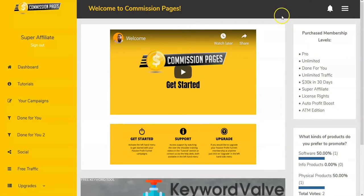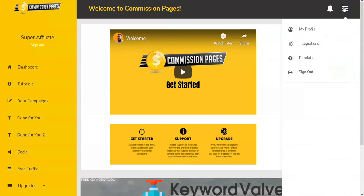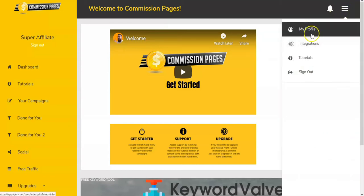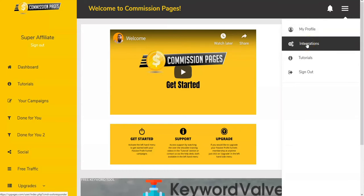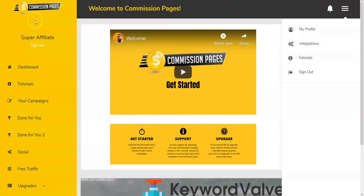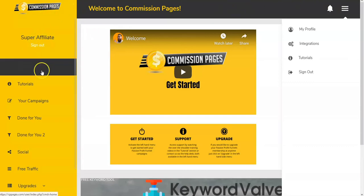When you get to the dashboard and sign in after purchase, this is what it looks like. Basically with Commission Pages, there are two ways you can access things in the dashboard. First, you have a profile which you'll want to fill in with pertinent information. The most important areas are integrations and tutorials. You can also sign out from the upper right.